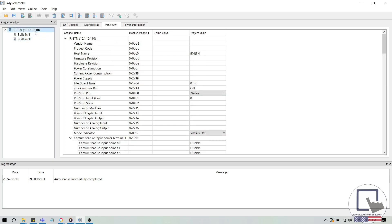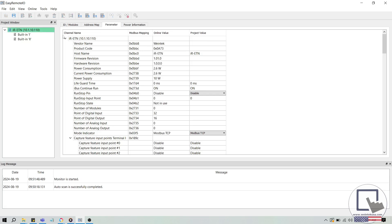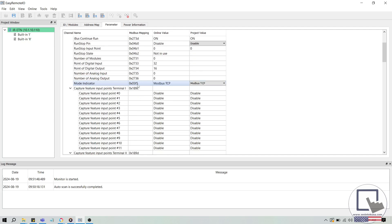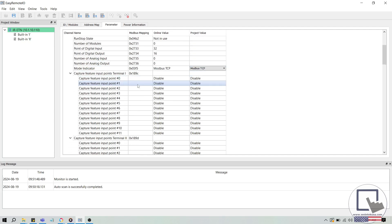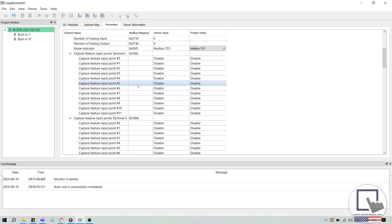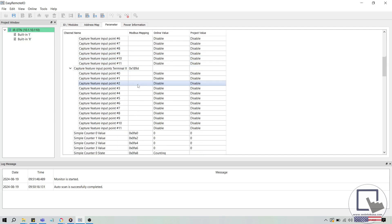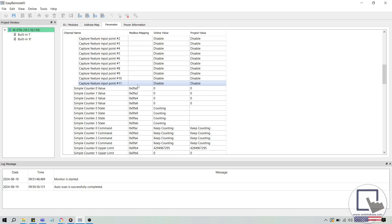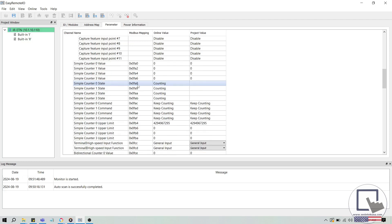To connect to the IR-ETN-40R, I'll click the Start Monitoring button at the top center. You'll see the coupler's name turn green on the left side, indicating that we're connected to the device. In the parameter tab, if we scroll down, we can see certain values pulled from the IR-ETN-40R. Some of these values may not match the project values, but that's OK.